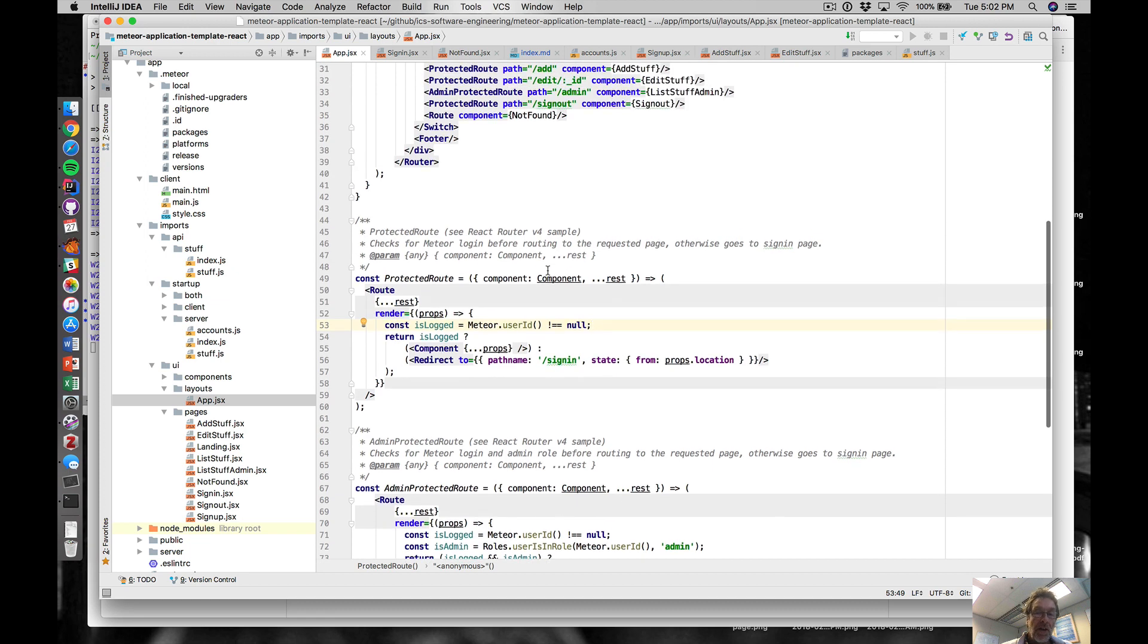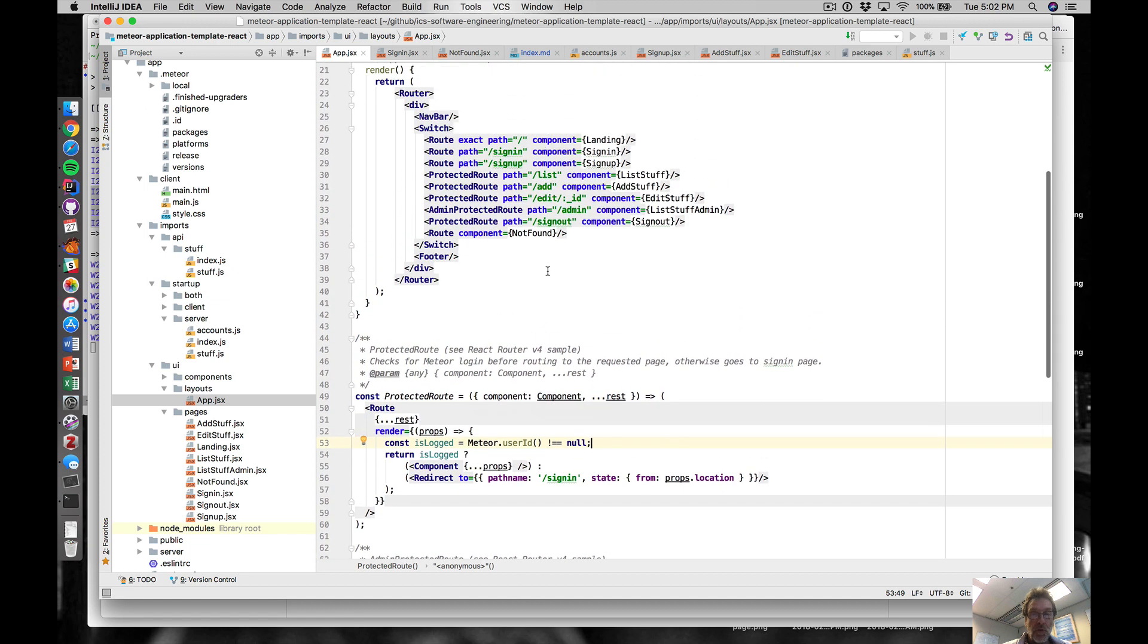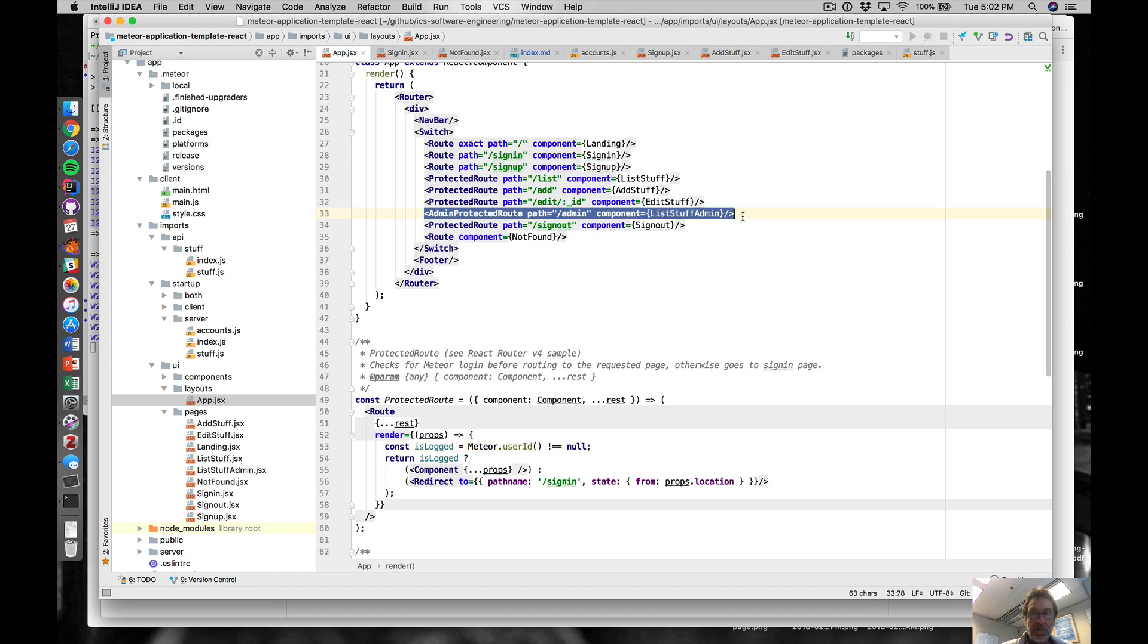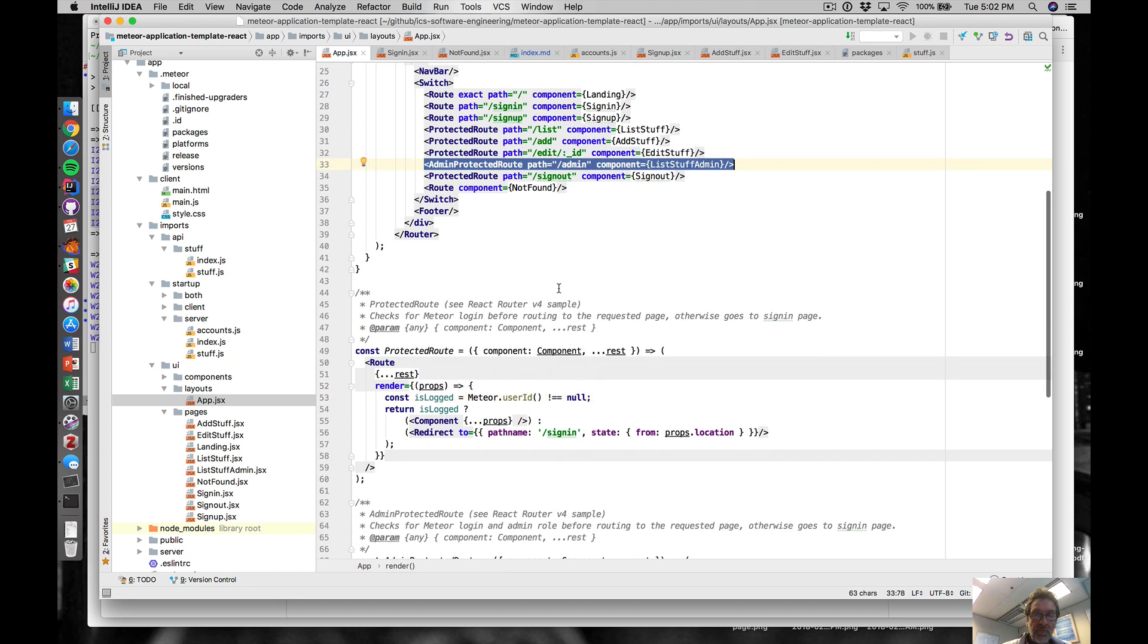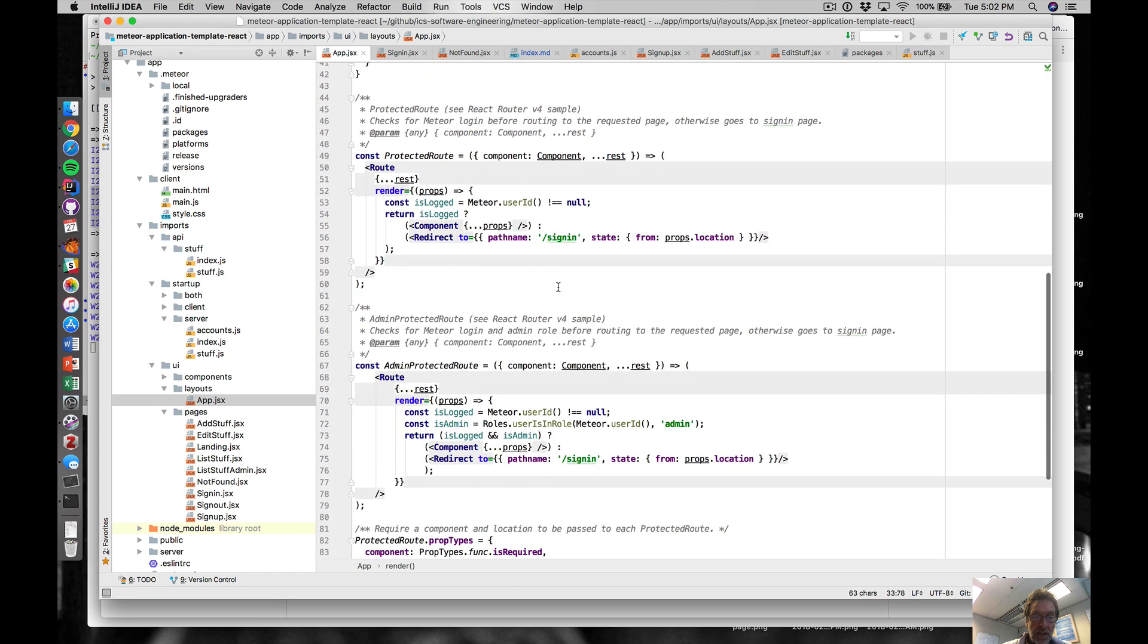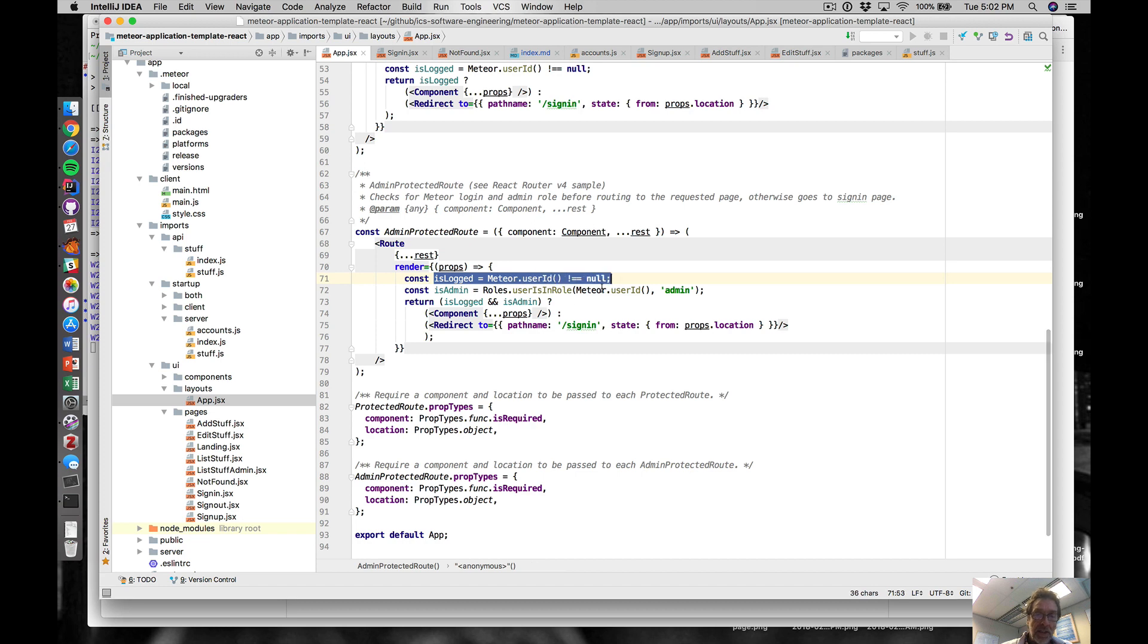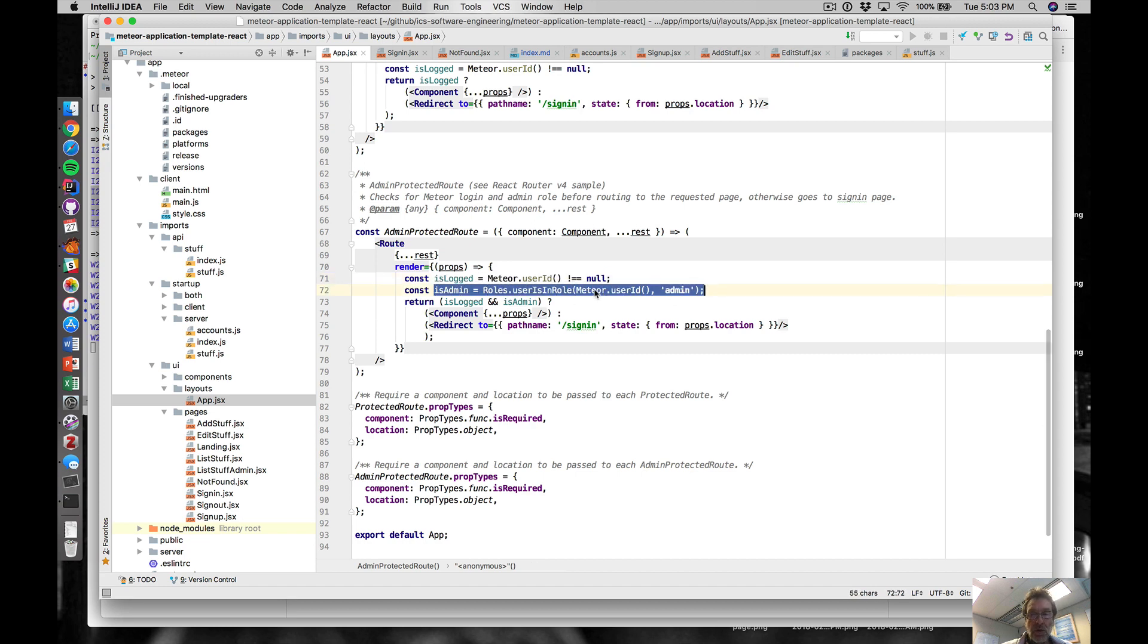That just makes sure that the person's authenticated before they can see those particular routes. Then we have an admin protected route which is basically very similar to the protected route with the additional constraint that not only does the person have to be logged in, but also they have to be in this role of admin. Both of these things have to be true for that particular page to be accessible.